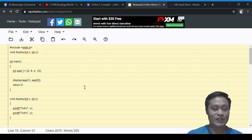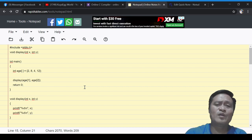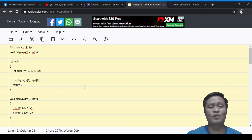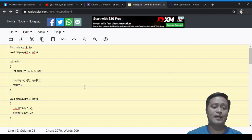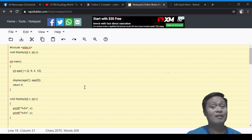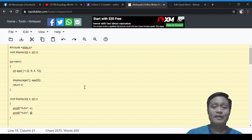This is a very simple C program using a single-dimensional array and integrating function programming concepts.